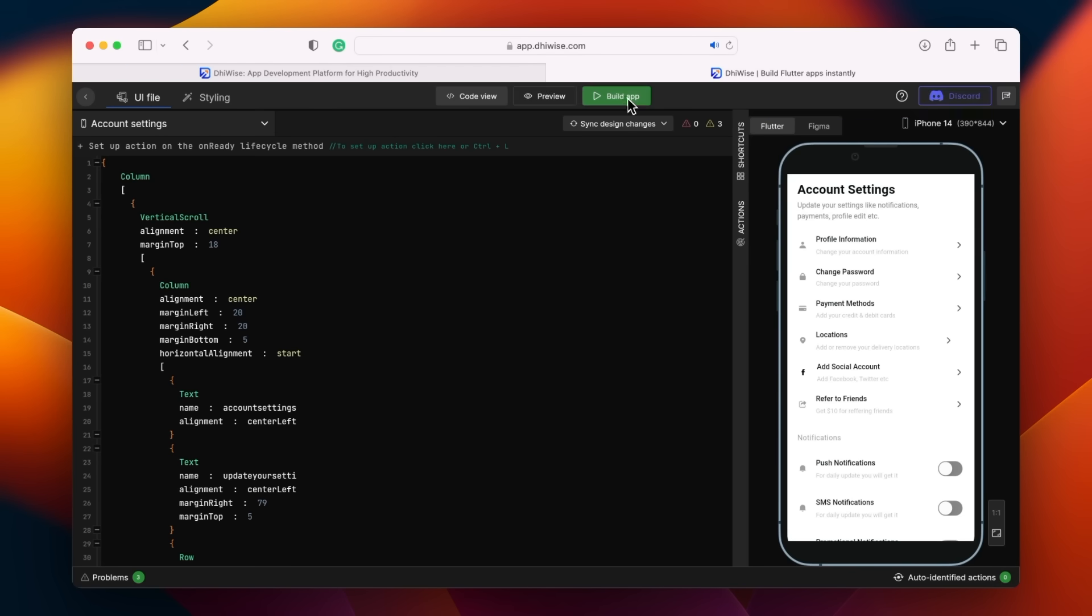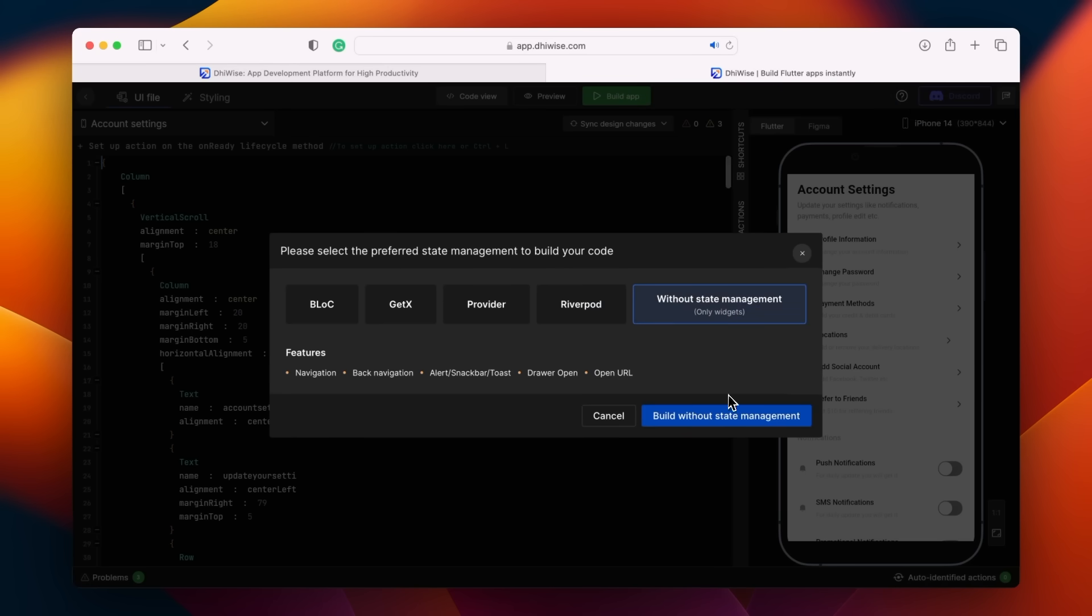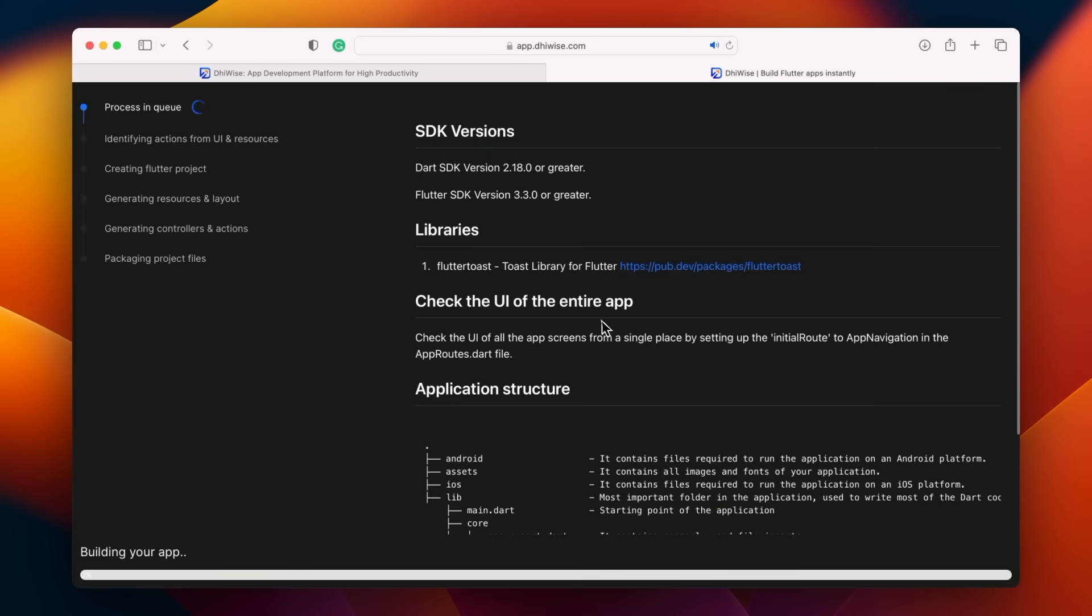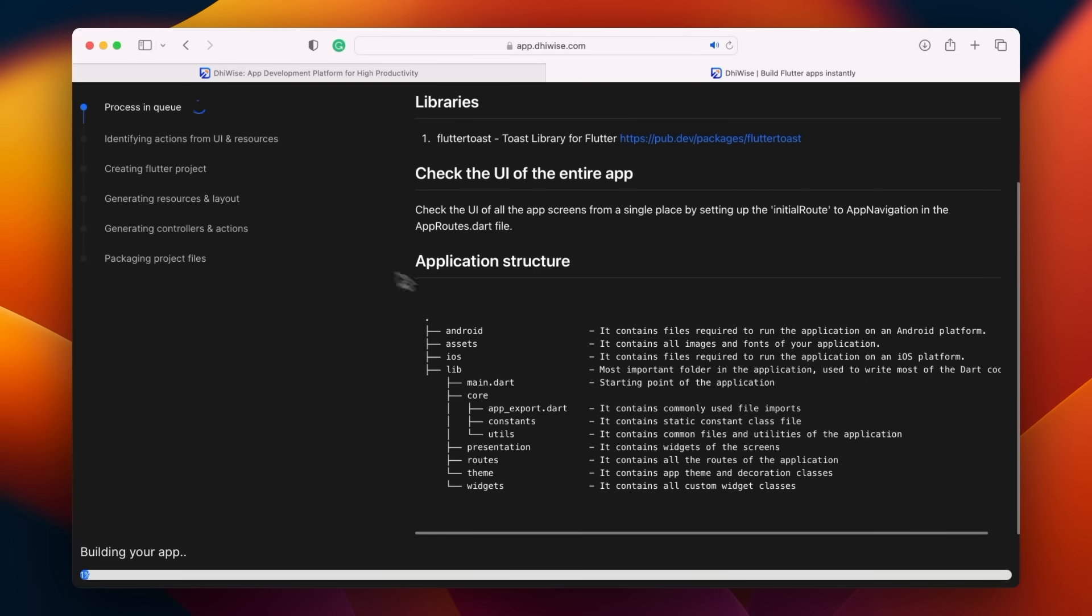To do this, we need to build the app. It will ask which state management package you'd like to use. They offer all well-known packages, but for this demonstration, I choose not to use any. Building does take a bit of time, and as it's doing so, you can see the app architecture.